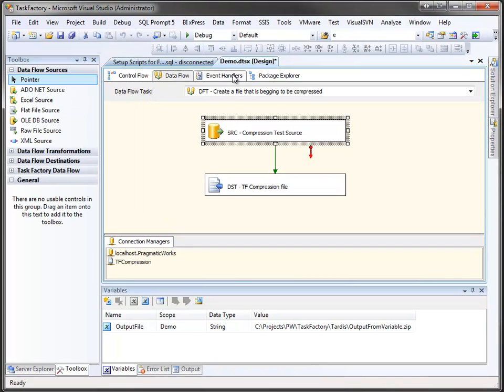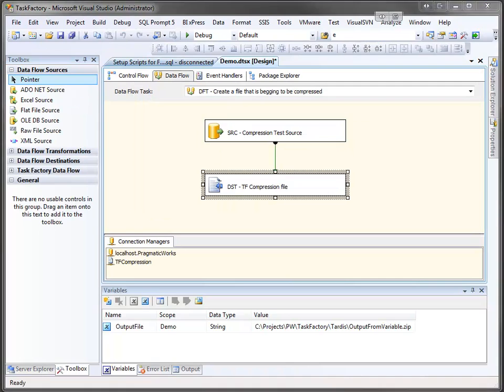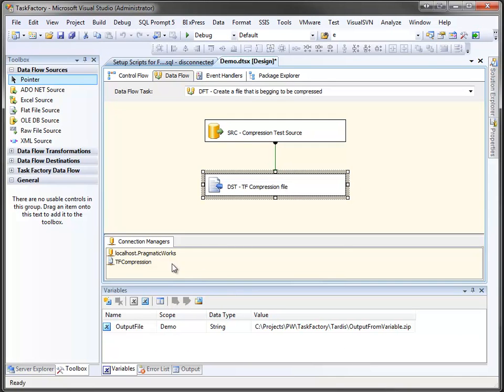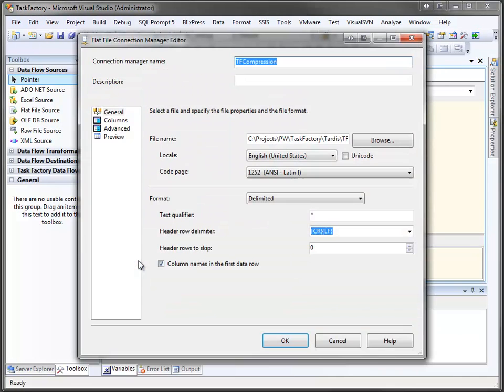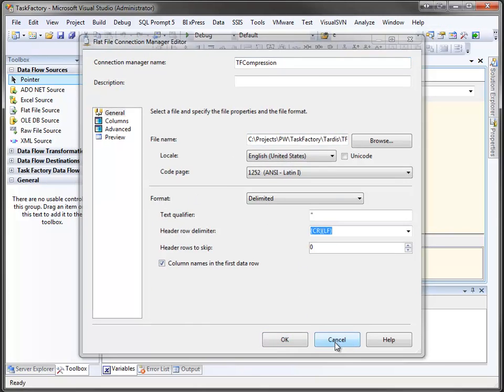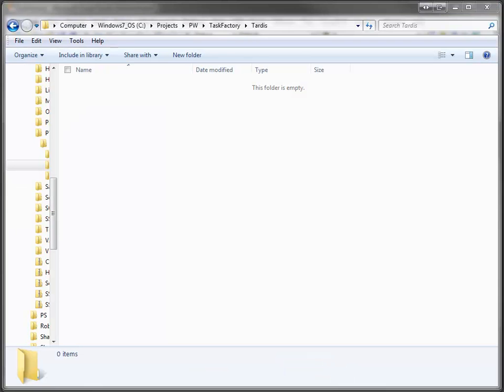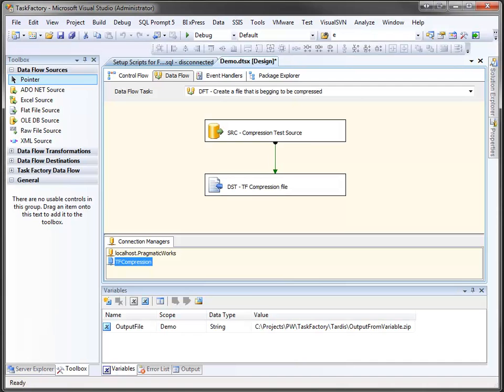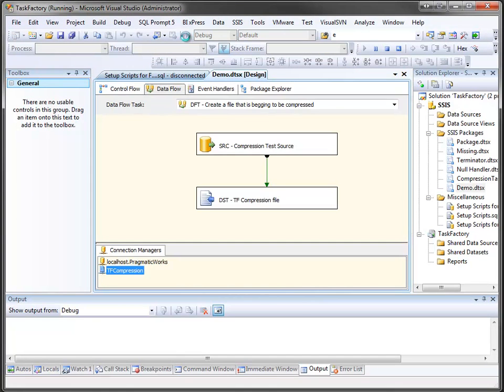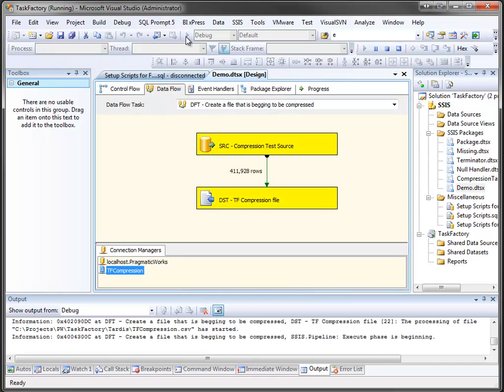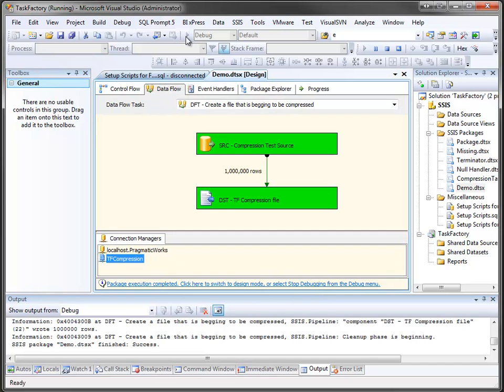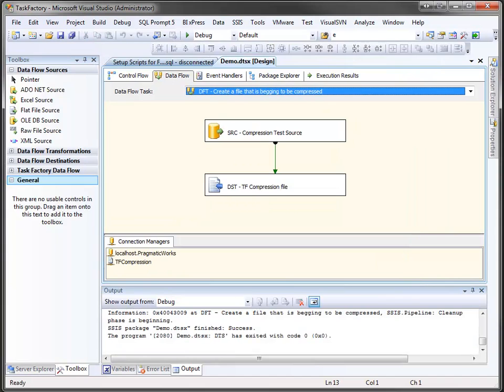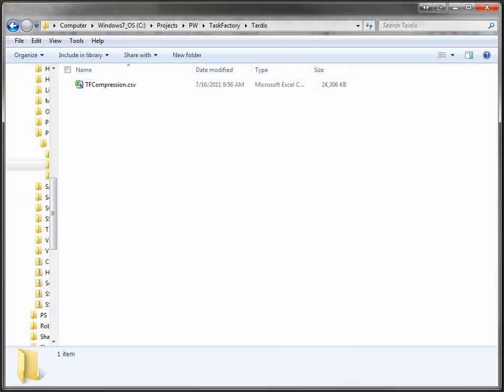Returning here to the demo, you can see I've got an output file which sends it to my flat file connection manager, which I've defined here, and it simply sends the file out to a specific folder on the hard drive. You can see here, I don't currently have any files in that folder, and after running the package, we now have a million rows in that file. You can see it does indeed exist.